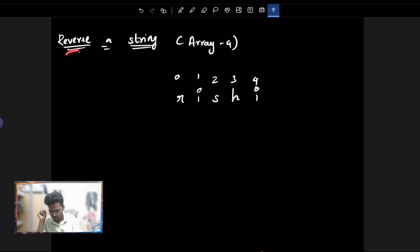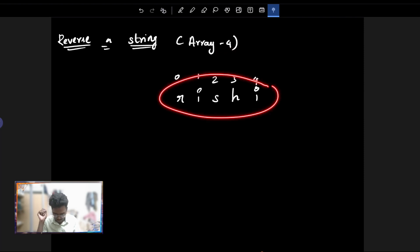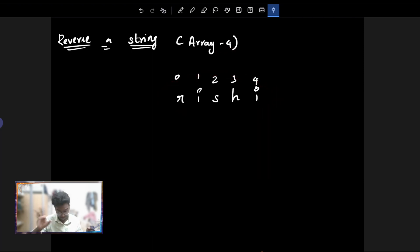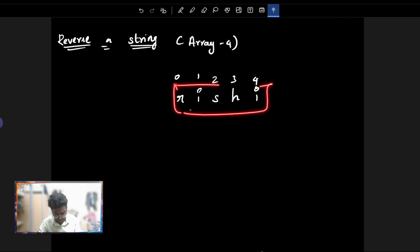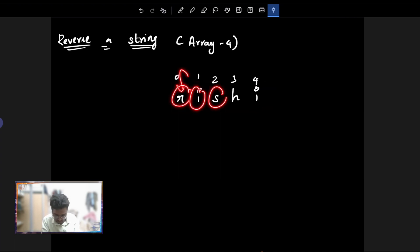If you ask this question, it is a very straightforward question. I will give you a quick explanation. Basically, they will give you a string. We will talk about the basics of the string in detail.